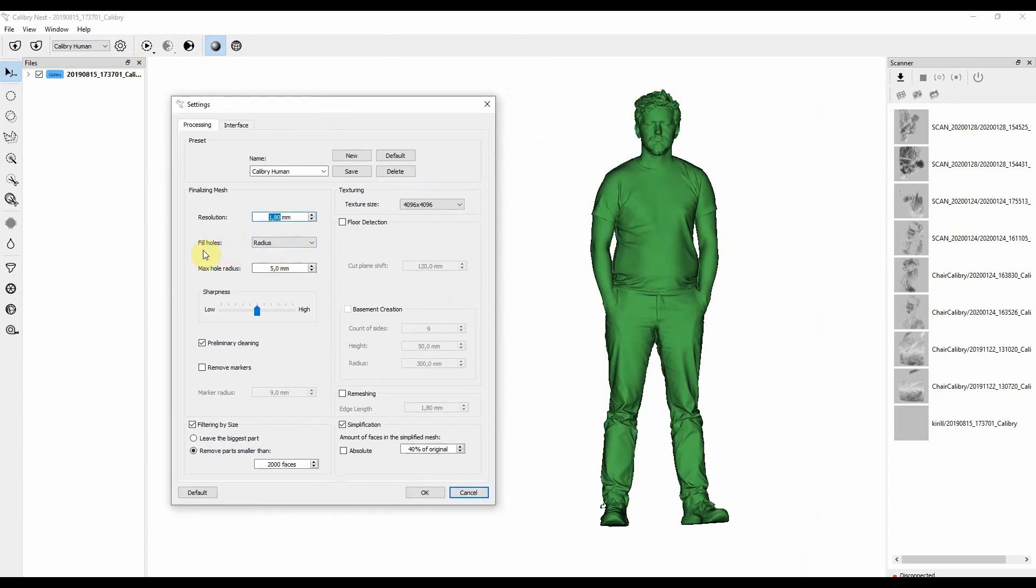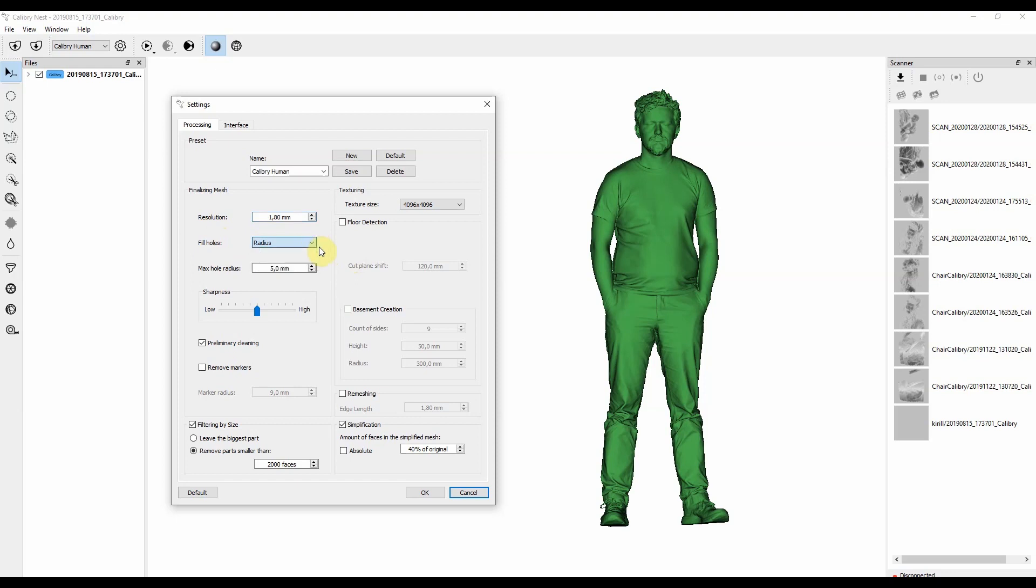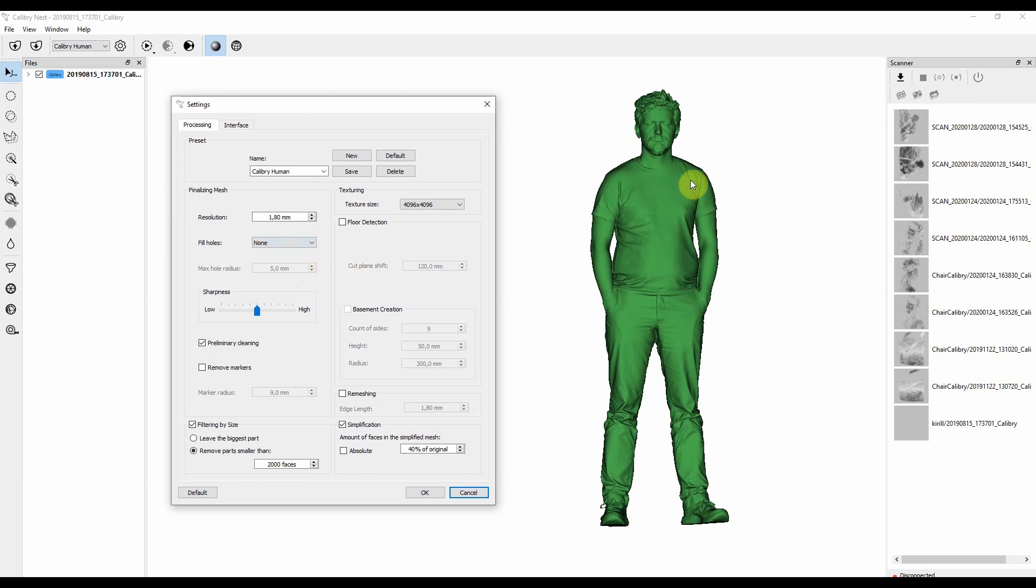Next setting we're going to talk about is the algorithm of filling up holes. Here we can fill up holes either by radius, all the holes from the smallest to the biggest one, and none at all. You should go for filling all the holes, only if you're sure that you scanned a whole object, or if you aligned several parts of one object.